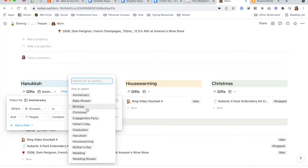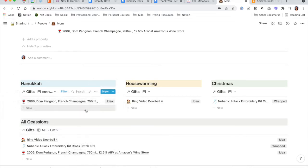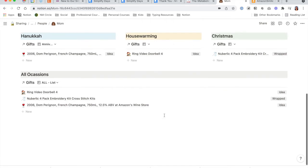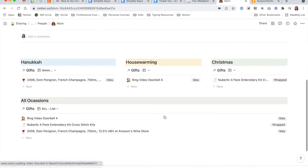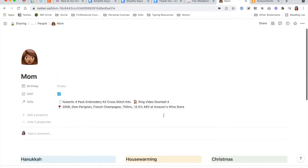Go ahead and change this back to anniversary — I believe it was. Yes. So this is what an individual page looks like for each person that you are gifting.